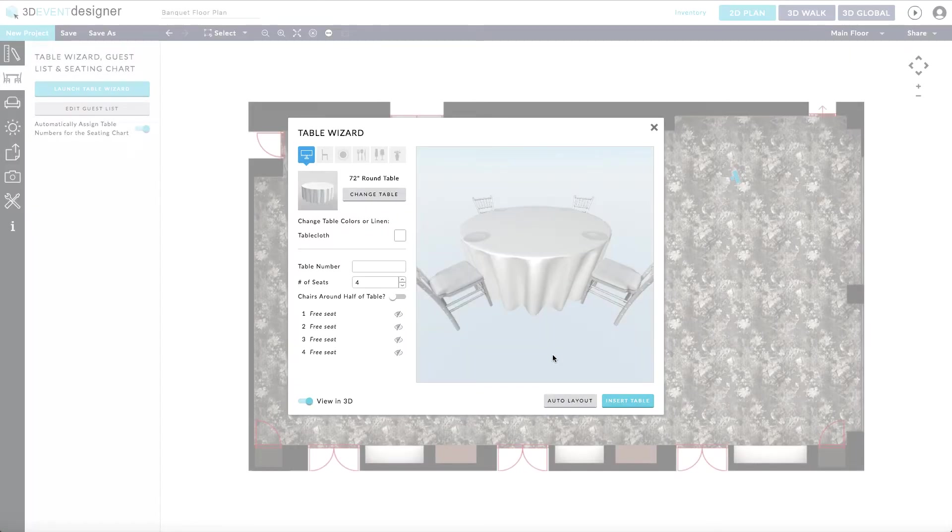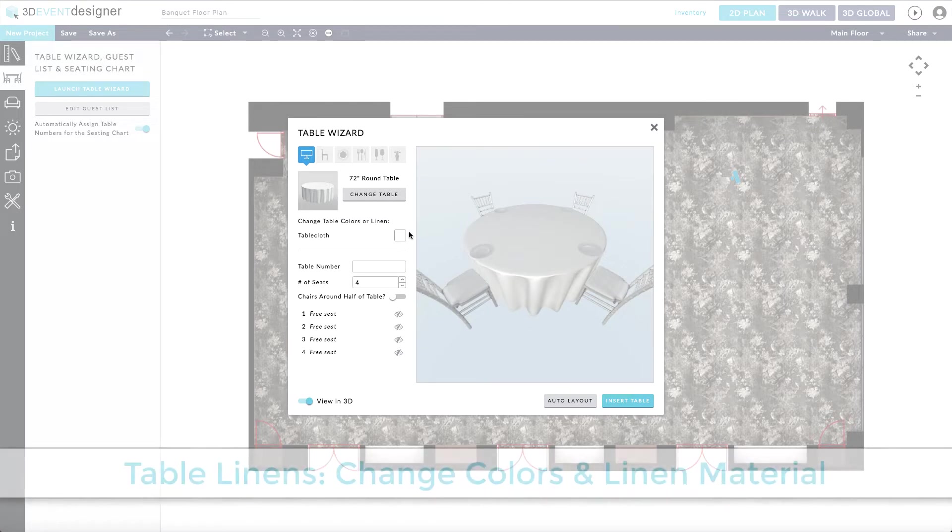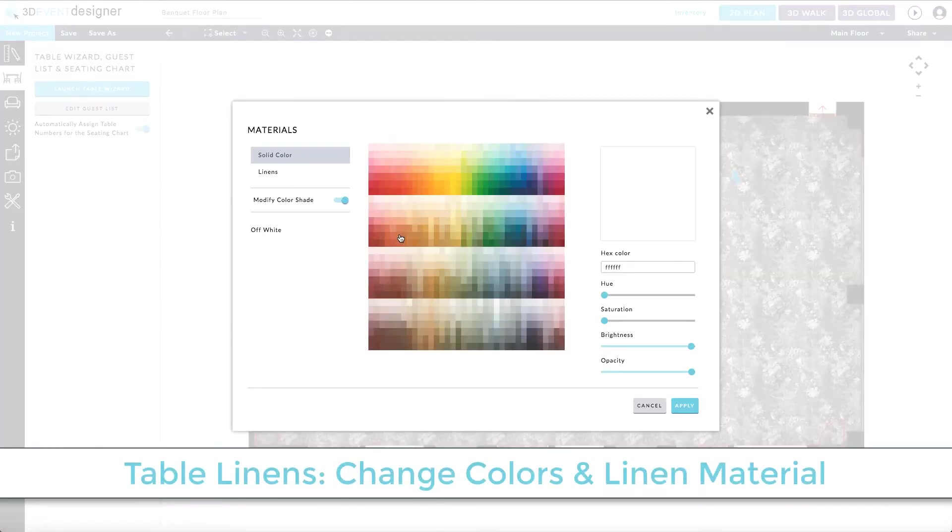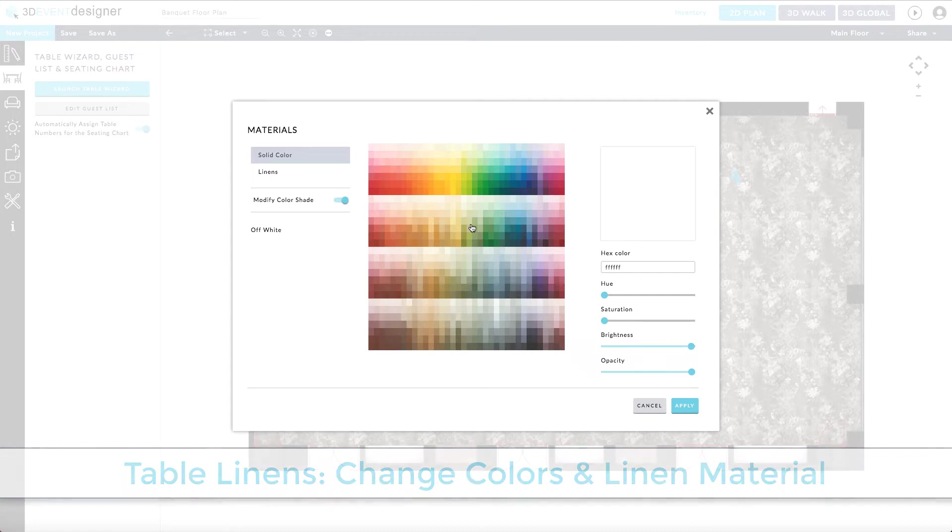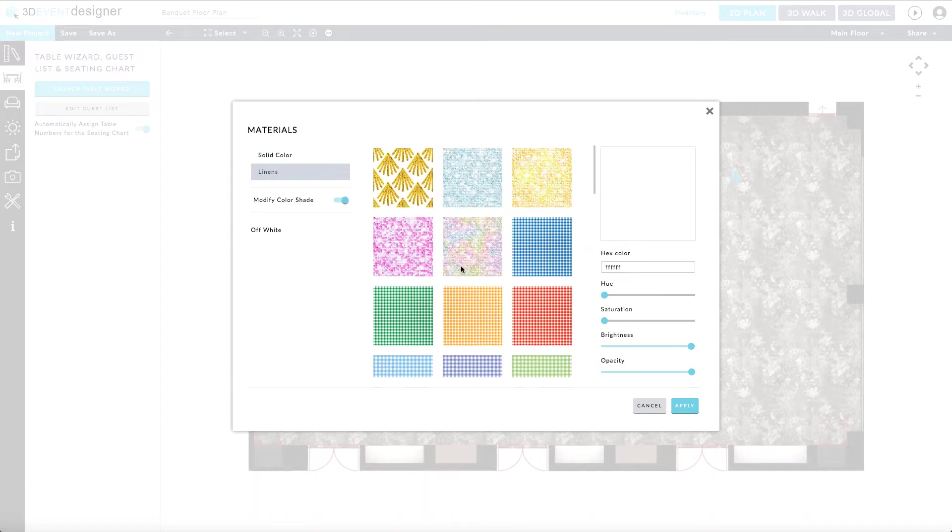From here, you can further customize the table itself. Click on the tablecloth and you can either select a specific color or you can select a specific linen type.